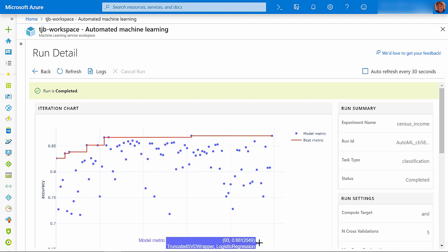With a wide range of accuracies between 66% and 87%, you can clearly see the benefit of having AutoML automatically run many trials for you, so that you can find the best combination of preprocessing algorithm and hyperparameters.